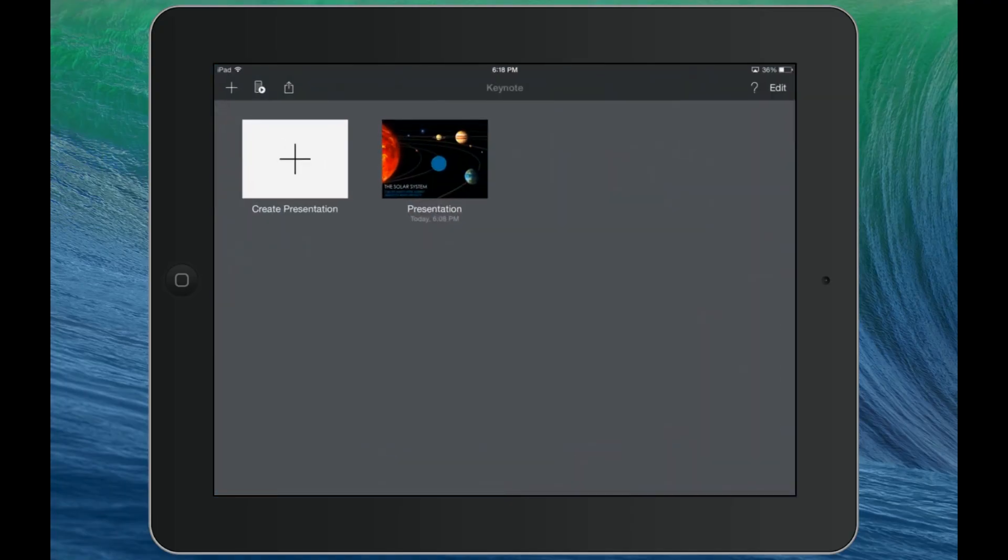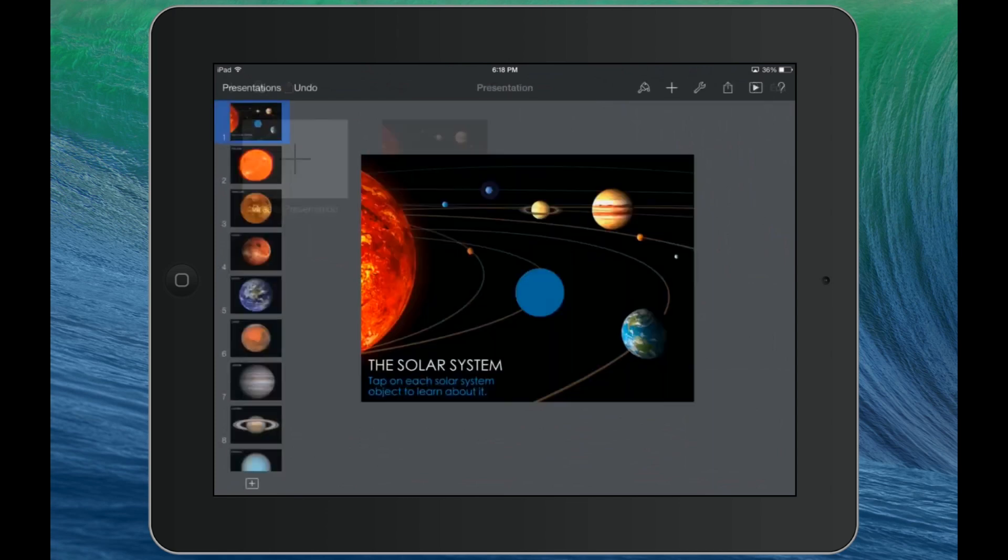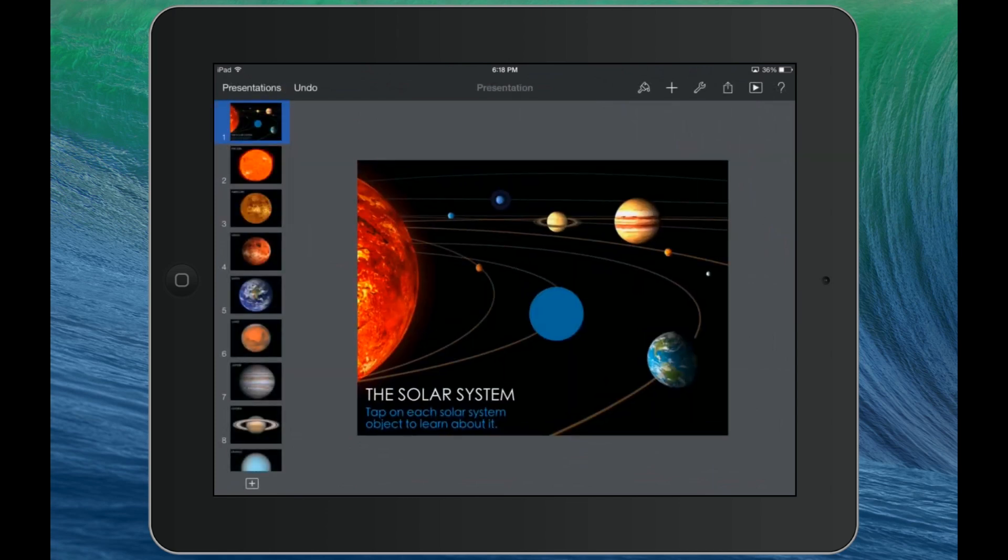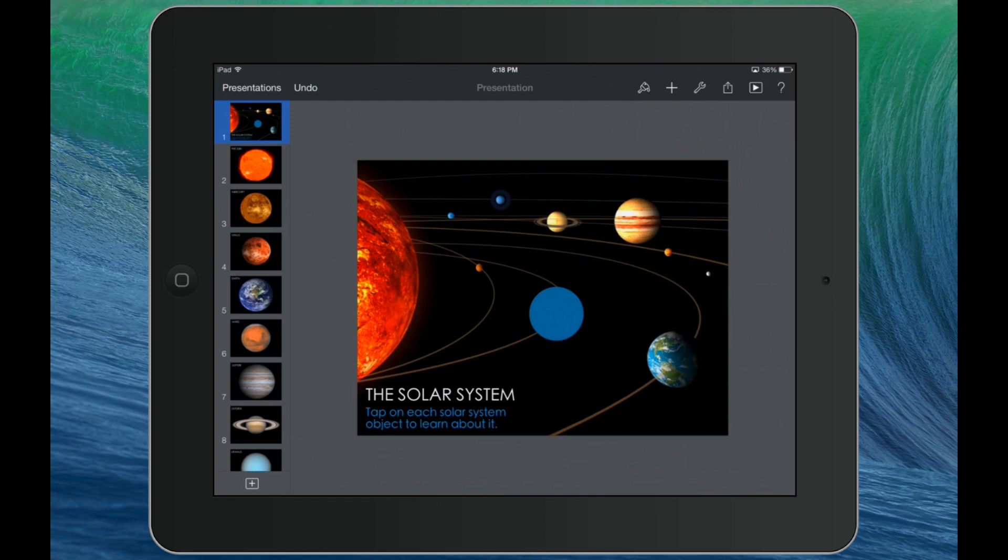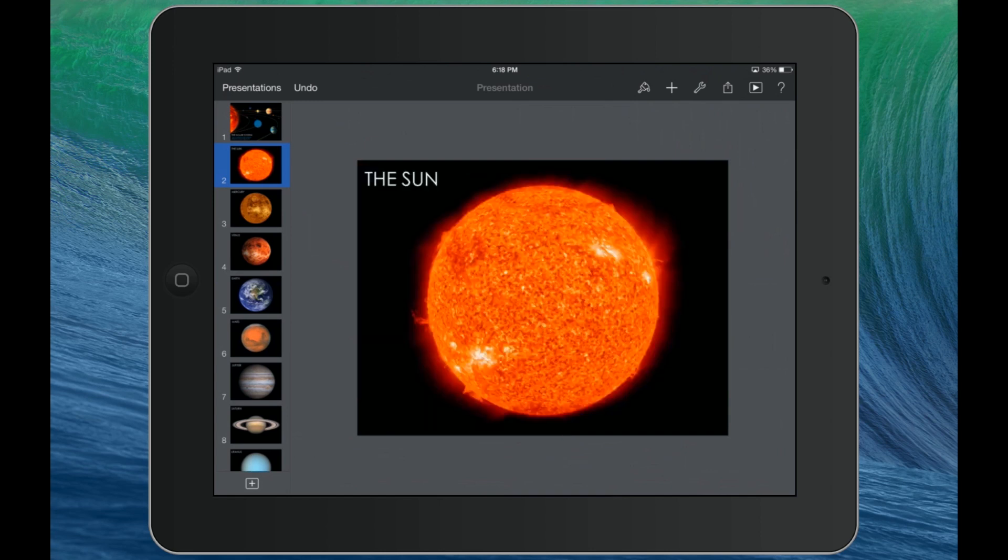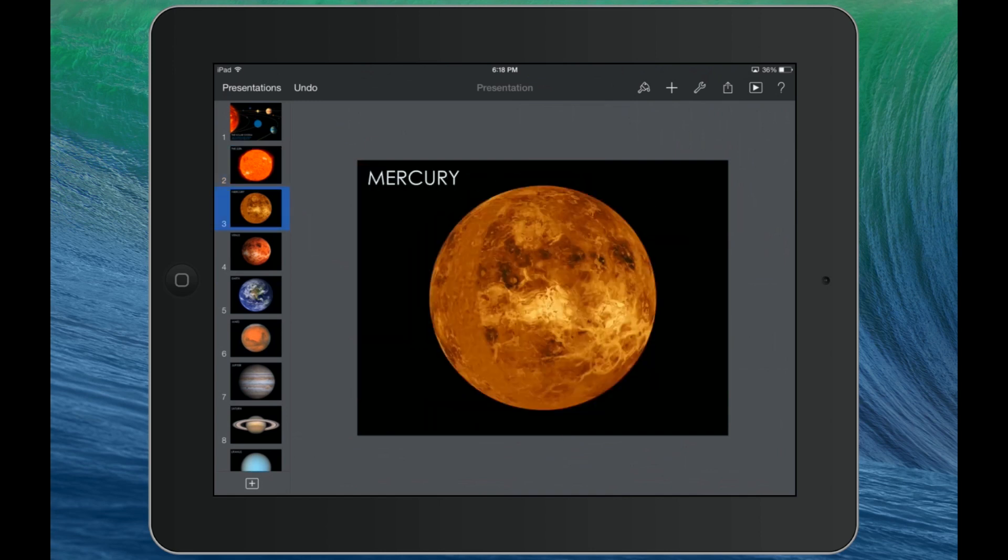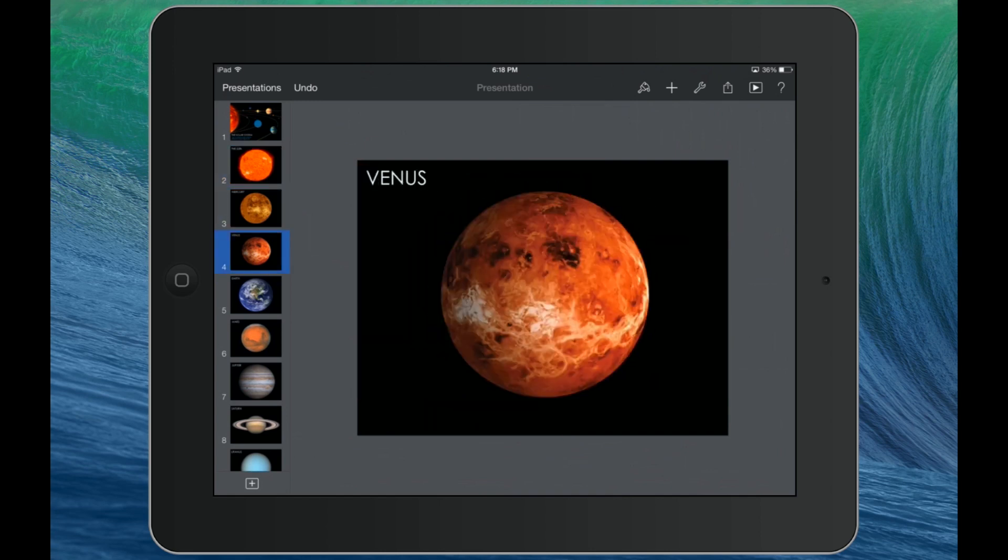I'll go ahead and launch Keynote on my iPad here, and you'll see I've thrown together a quick presentation. It happens to be about the solar system. Now, here's what I'm trying to accomplish. I want to create a linked presentation that will allow users to tap on each of these solar system objects and be taken to a slide that gives an audio narrated explanation or overview of that particular object.